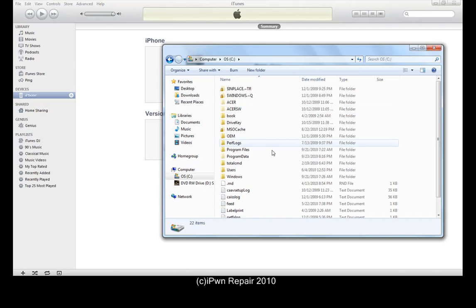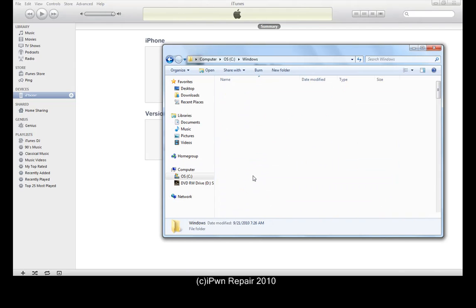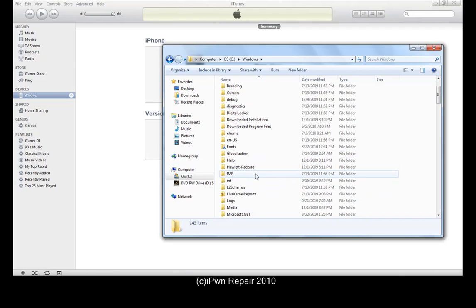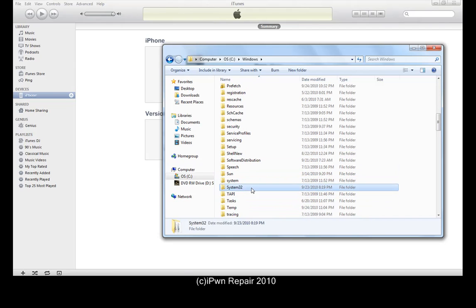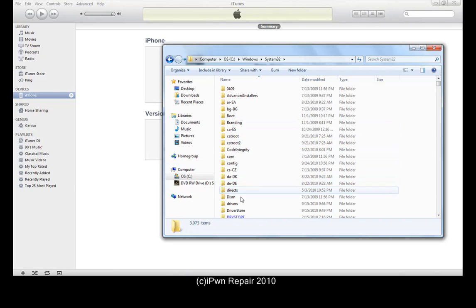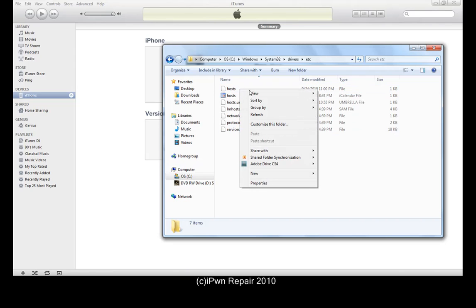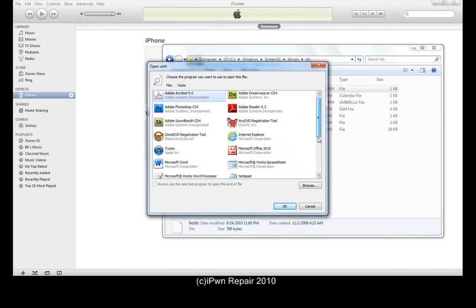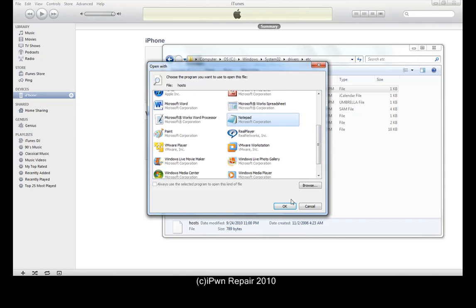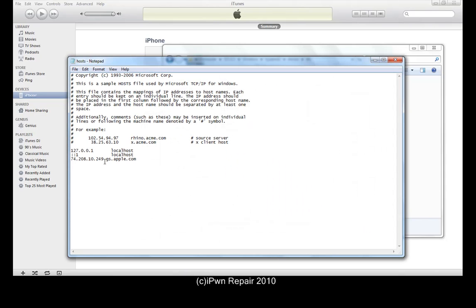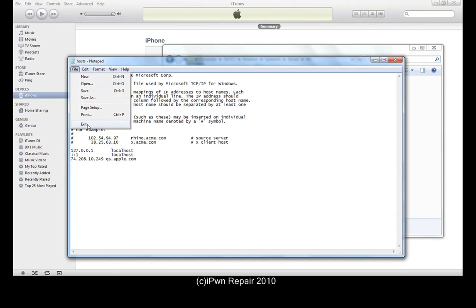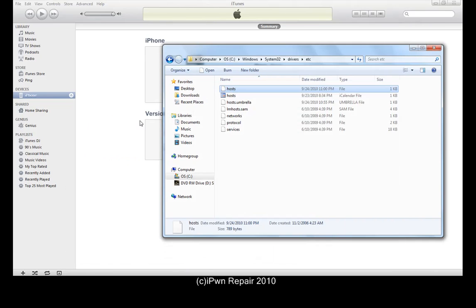For those of you getting this error, you want to make sure you check your hosts file — double check, triple check, I can't say this enough. Go to C, then Windows, System32, Drivers, etc., and double-click on 'hosts' and open it with Notepad. As you can see, my string on the bottom — 74.208.10.249 gs.apple.com — should connect you with the Cydia server. So there's not a problem with my hosts file.